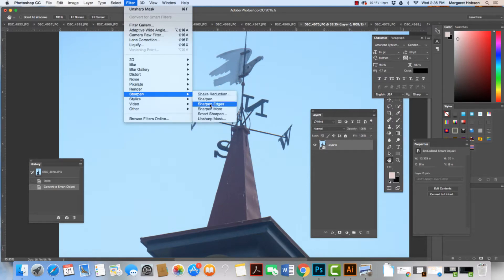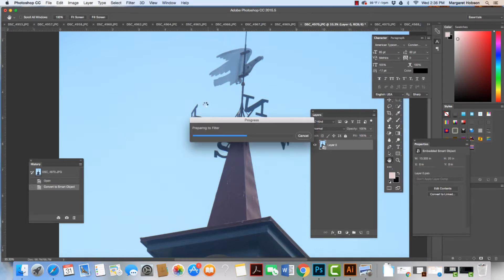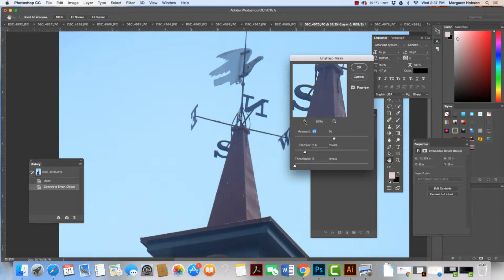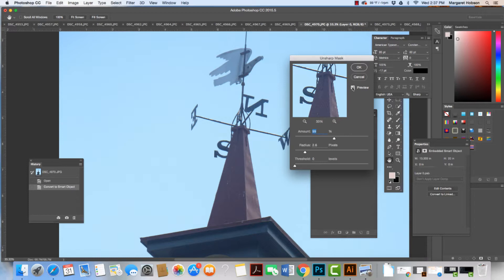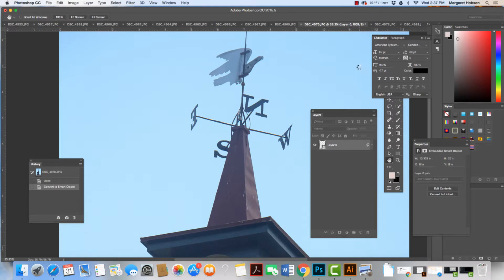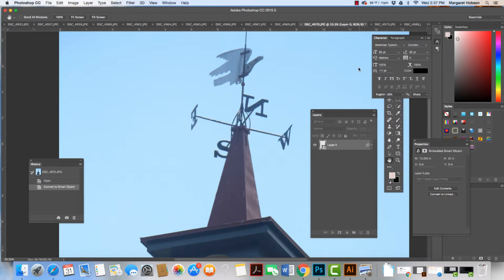We're going to choose Sharpen, Unsharp Mask. What we did before will be loaded in there. We're working with high resolution images, so sometimes it might slow down a little bit. I'm going to zoom out and turn on and off the preview. Sometimes it's difficult to tell in here. We're going to hit OK, let it apply, and there we have it.